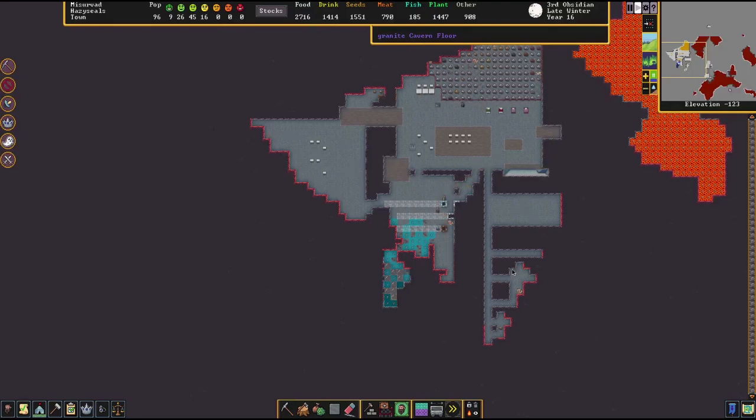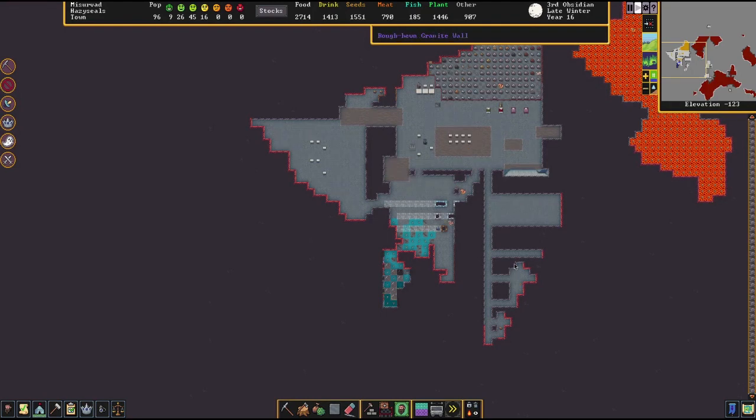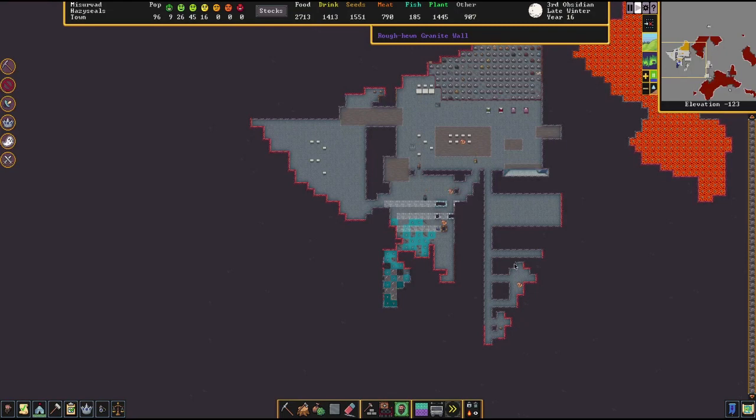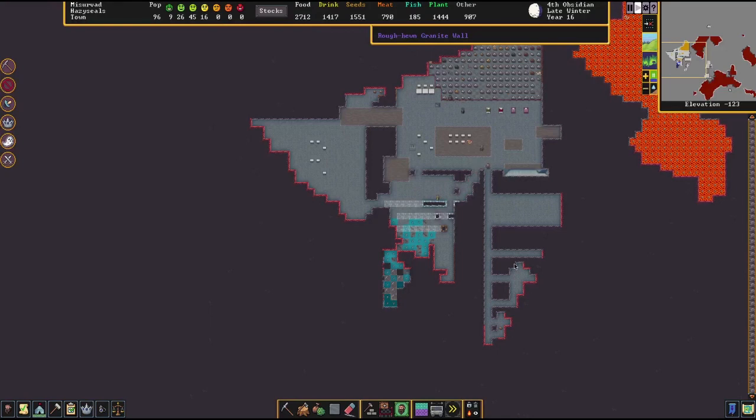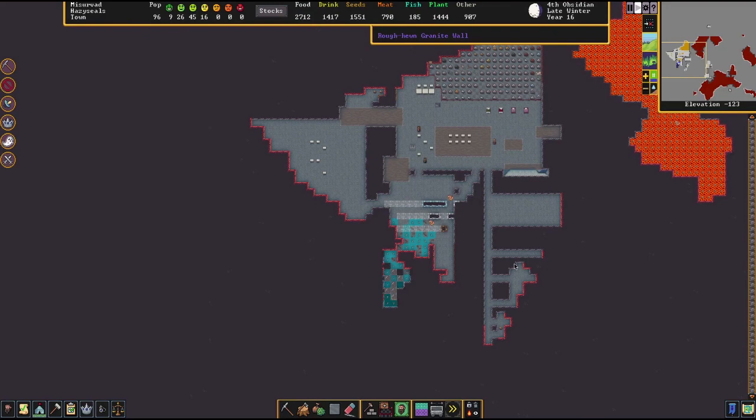And since this footage, what I've done is I've actually extended this area that the demons have access to. And it actually goes up a few Z-levels into a private room with fortifications. I'm now using my archers to train on them. But I tell you, these demons are so hard. So I have it as like a valve system. So all the demons are sitting in this room that we're building now, basically.